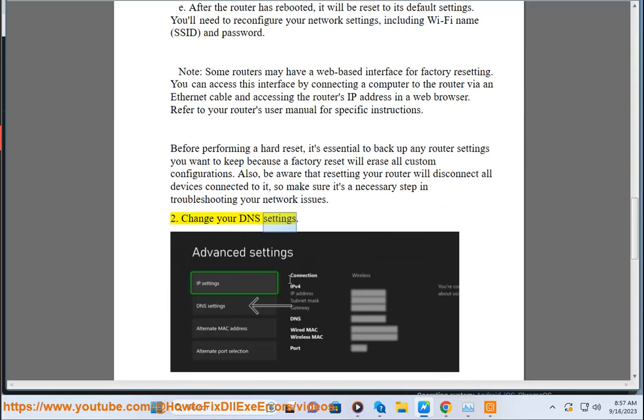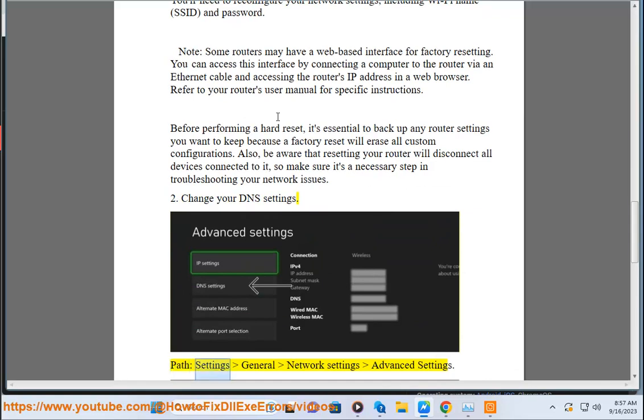2. Change your DNS settings. Path: Settings, General Network Settings, Advanced Settings.